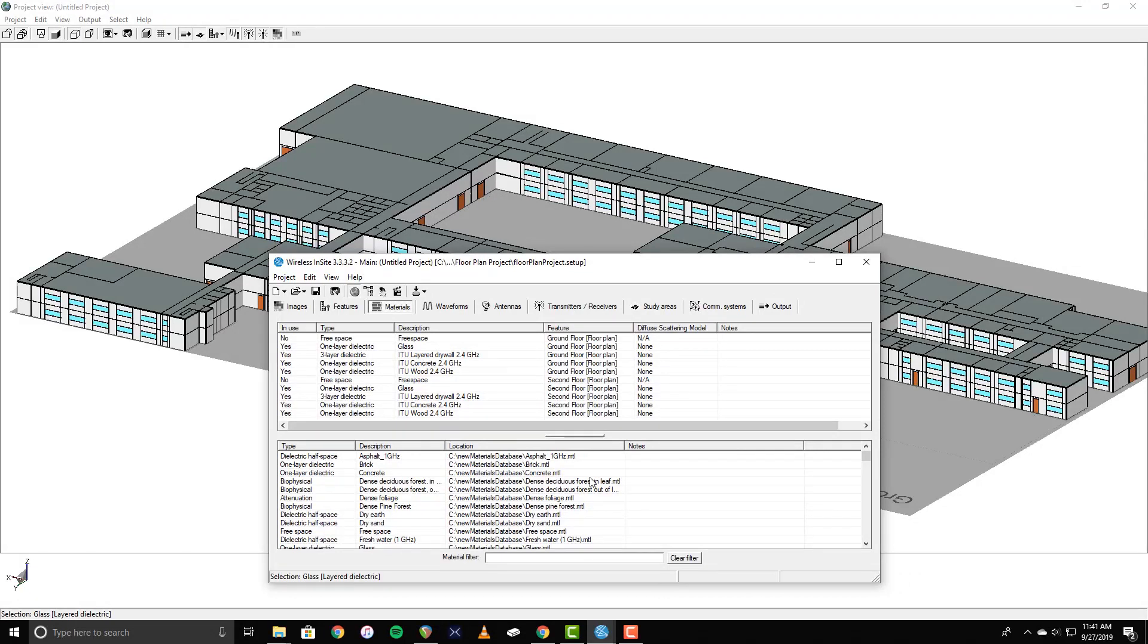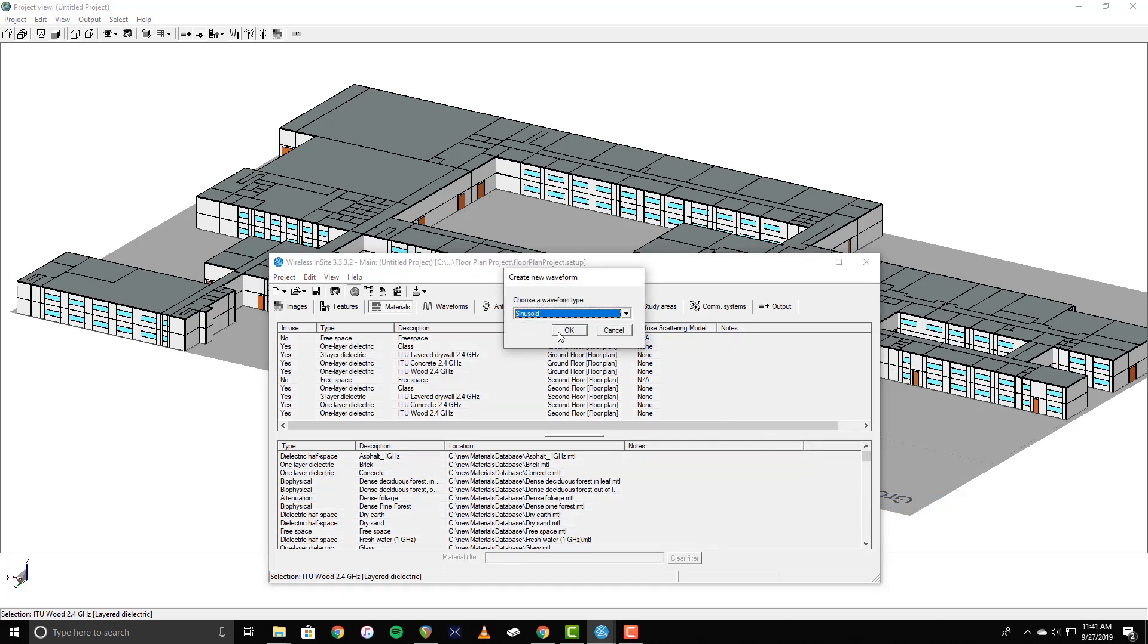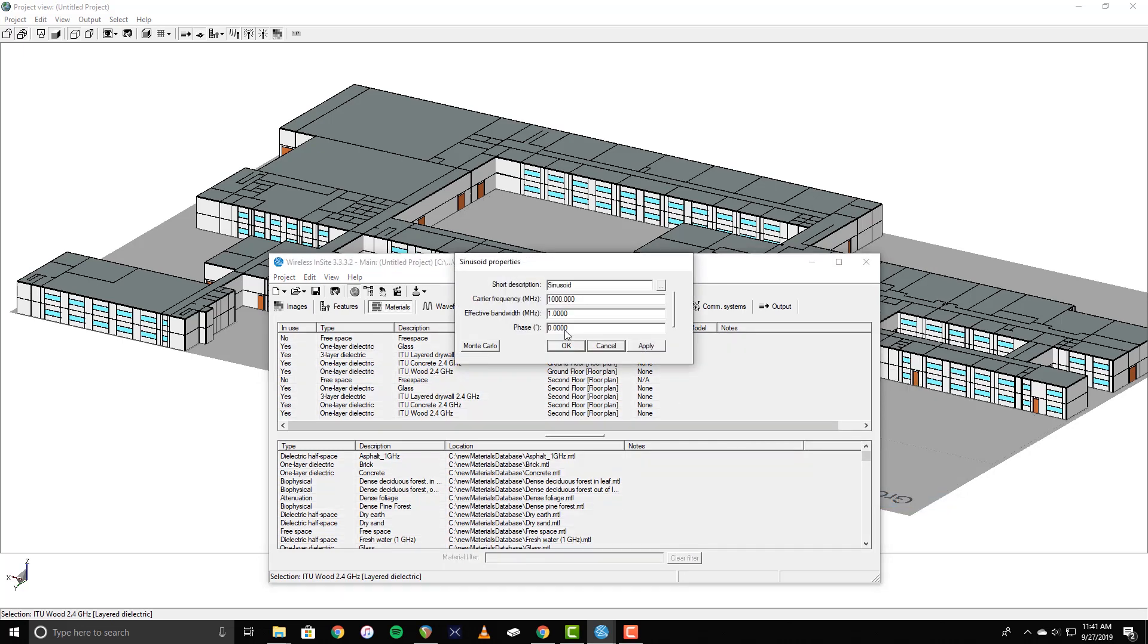Next I'll add the waveform that will be used for the simulation. To do this, right-click in the main window, and select New Waveform. Choose Sinusoid from the drop-down menu, and click OK. On the Waveform Properties window, you can enter a short description, and adjust the frequency. This simulation will be run at 2.4 GHz, so I'll enter that frequency now.